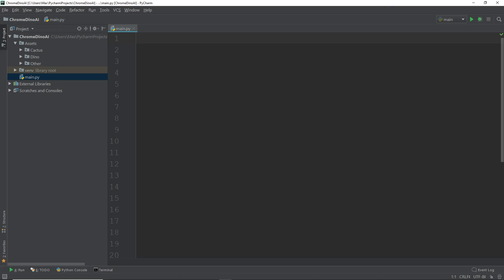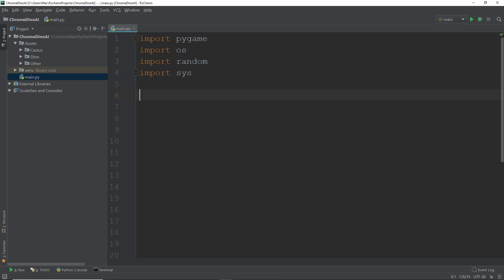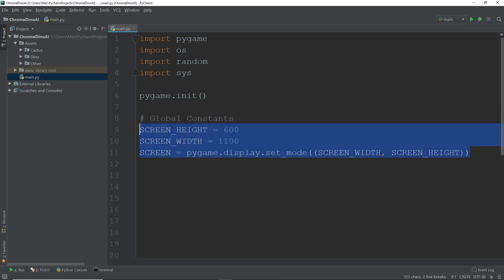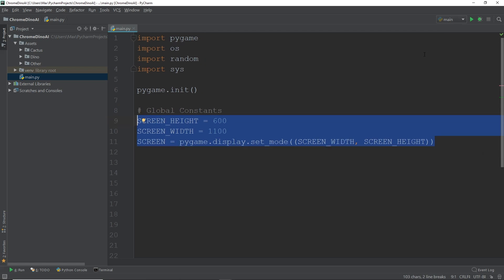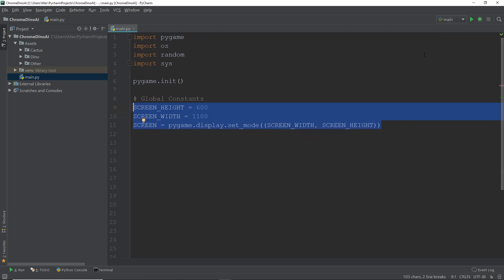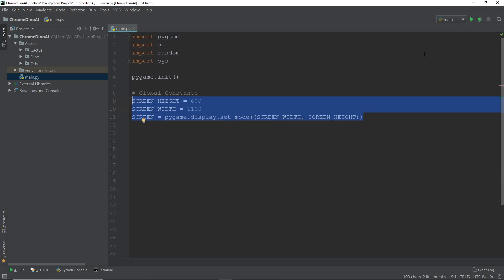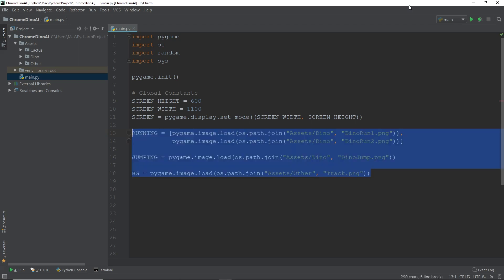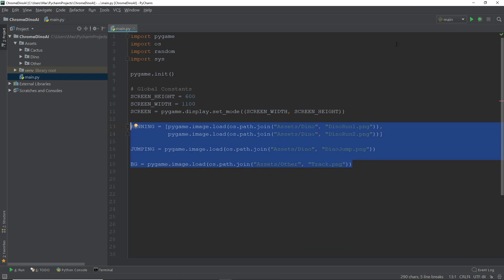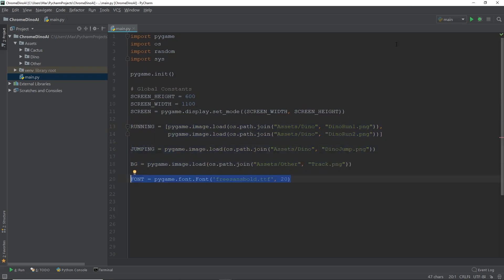Okay, we're going to start off by importing pygame, os, random, and sys. After we've imported these packages, we're going to move on to initialize pygame by simply writing pygame.init. Now we're going to define a couple of global constants. These are going to be the screen height, which is going to be 600 pixels, the screen width, which is going to be 1100 pixels, and we're also going to define the screen in which we're going to display our game. Then we're going to import the images of our dinosaur running and jumping, as well as the background for our game. Then we're going to have one final global constant, which is going to be a font. And this is the font that we're going to use to display the text in our game.